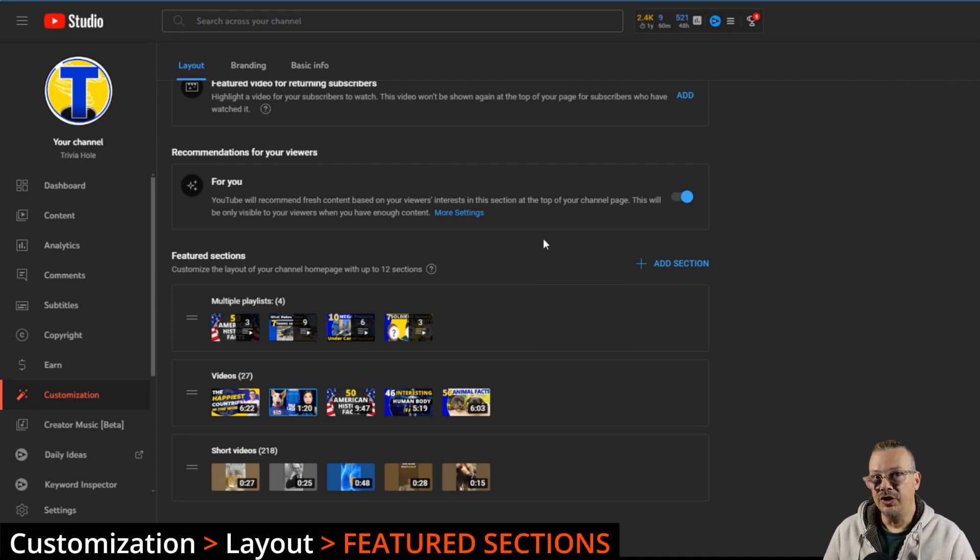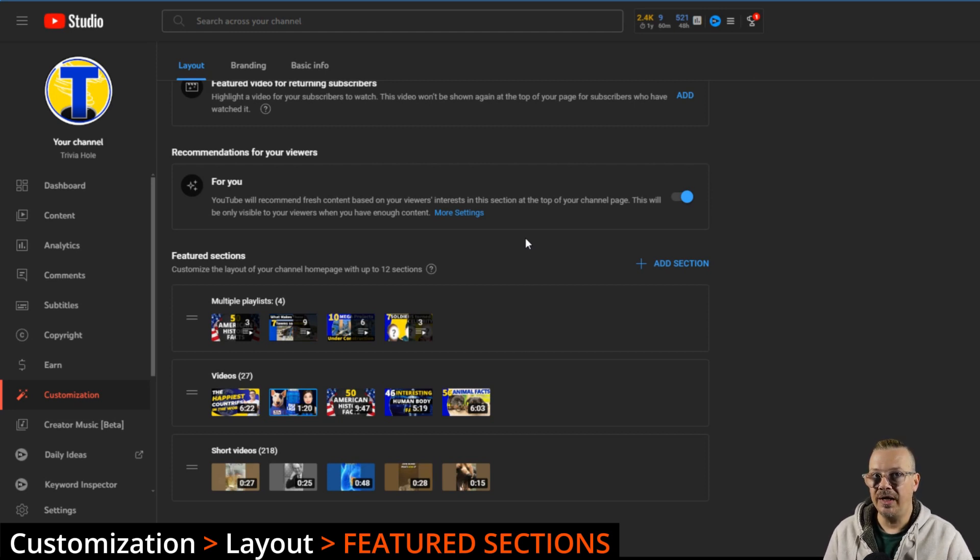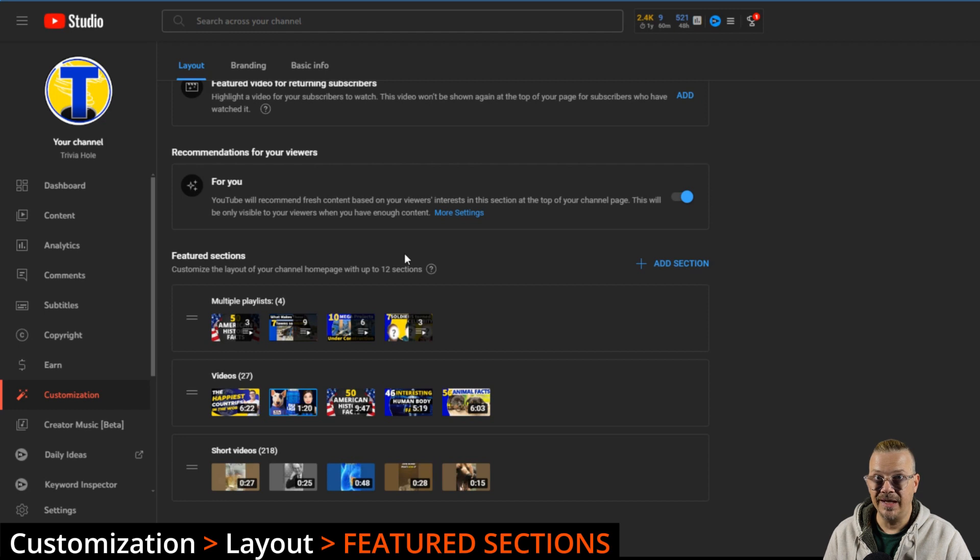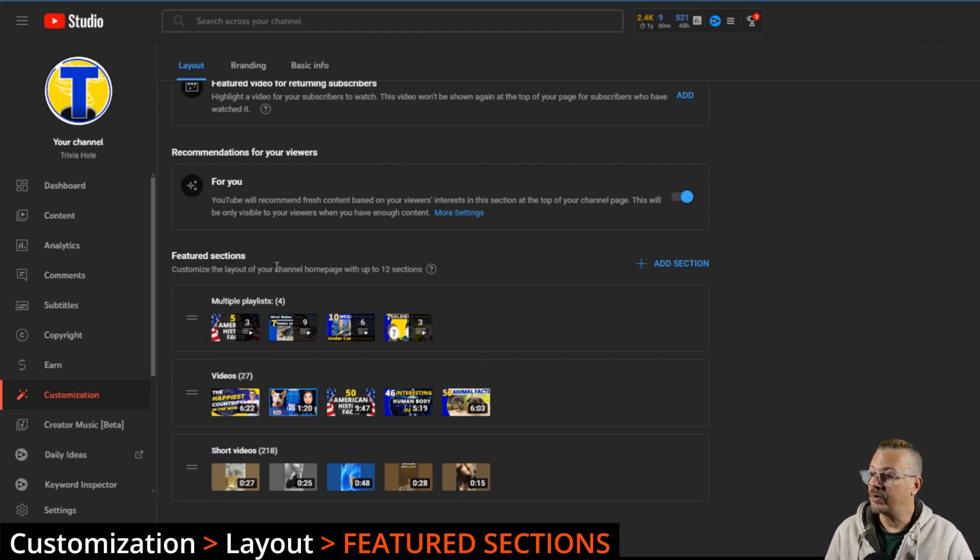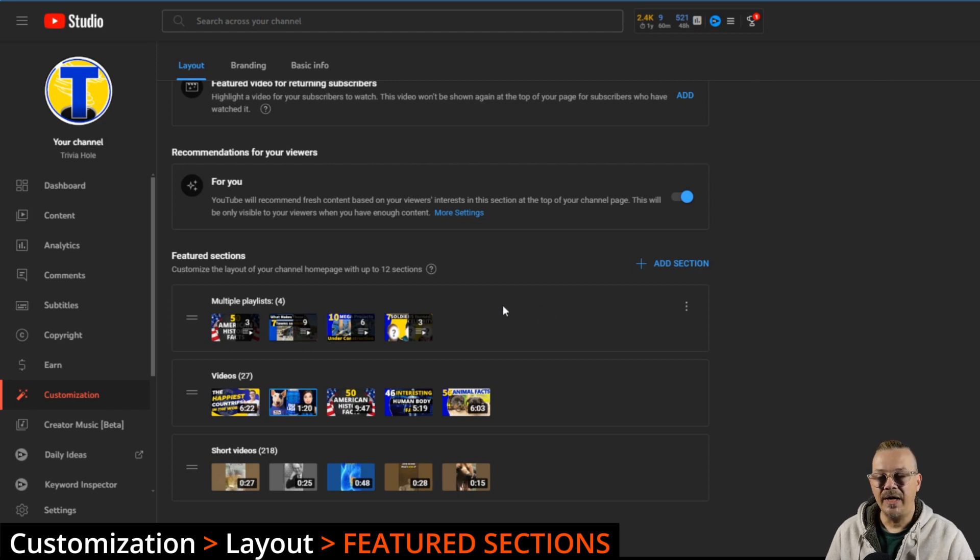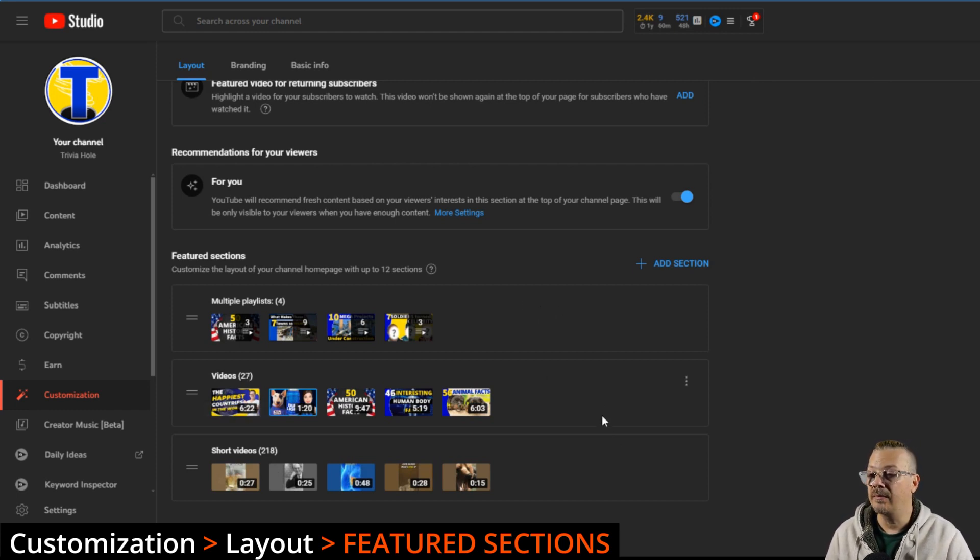Your featured sections, you don't have to rely on YouTube to decide what to have in those sections on your channel page. You can pick and choose what you want to be shown to viewers. You can have up to 12 sections here. That's a lot. What I have on this particular channel is in my first section, I have playlists, and then in my next section, I have videos and then I have shorts down in the bottom section.